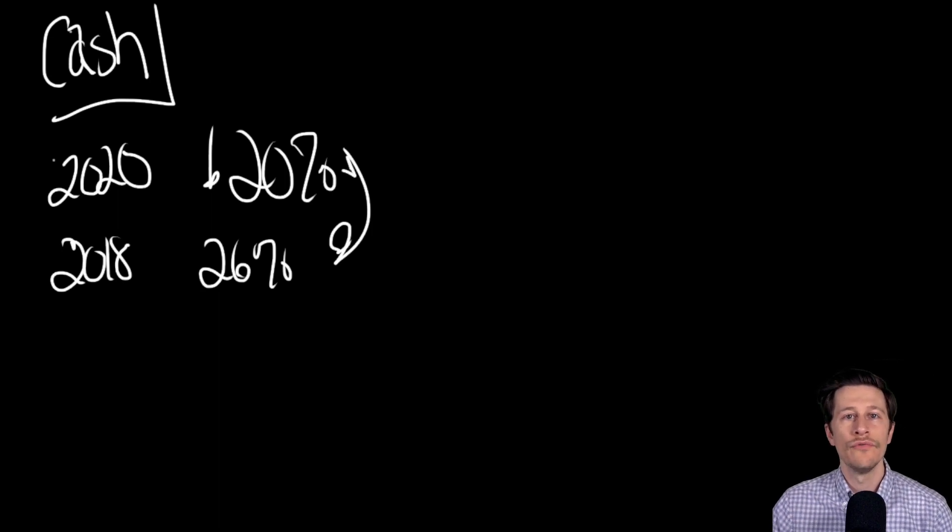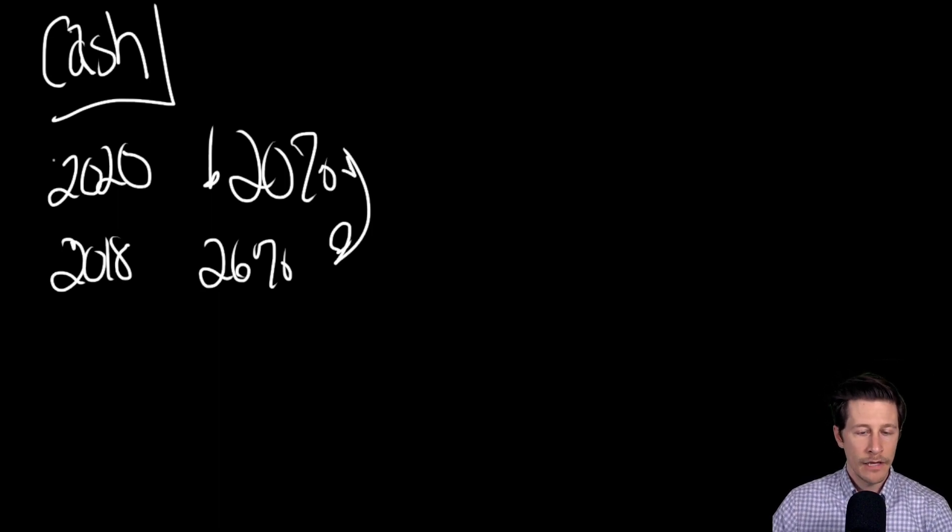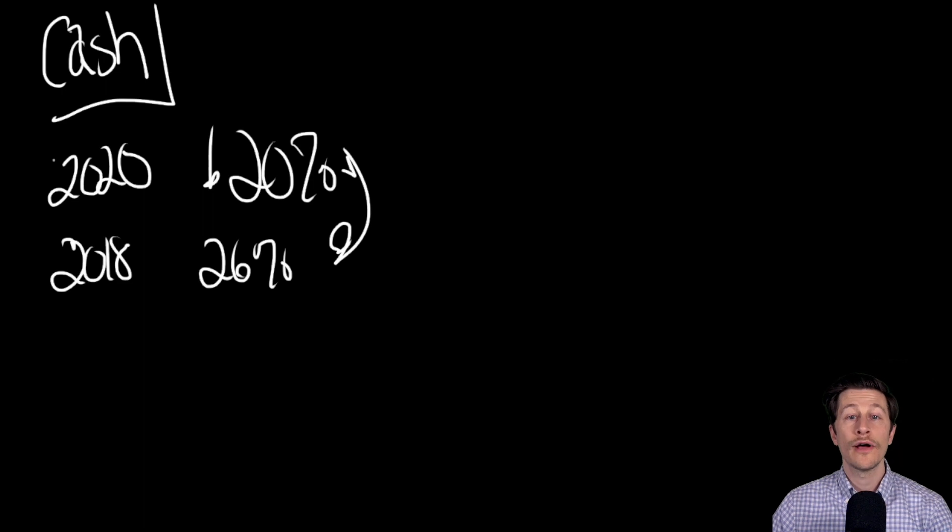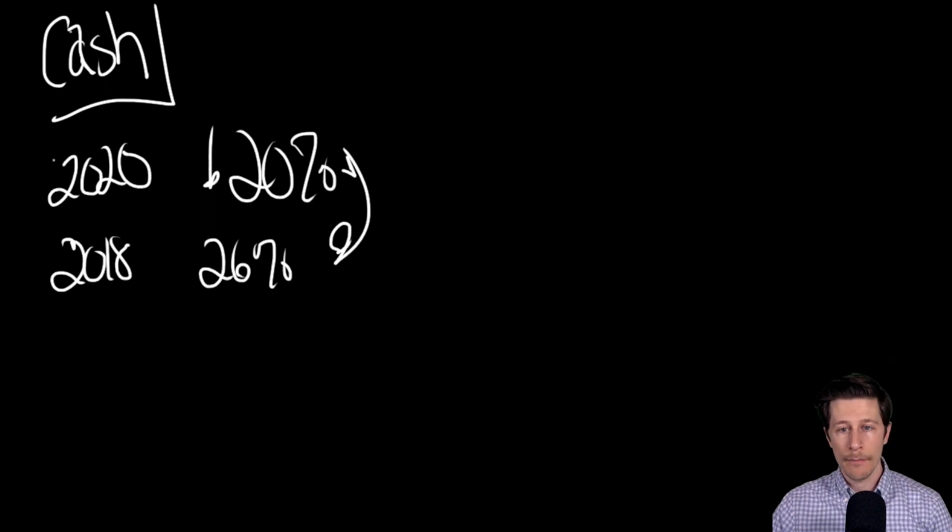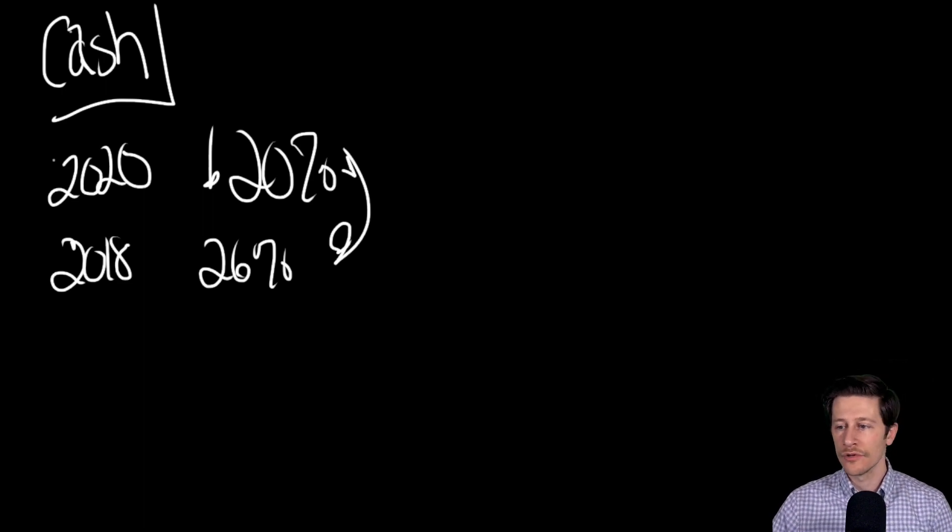So there is no doubt that cash is declining. The use of credit and debit cards is up 66 percent.